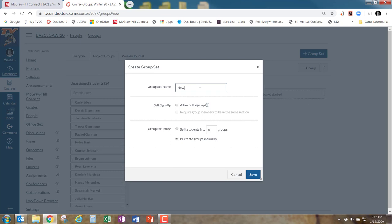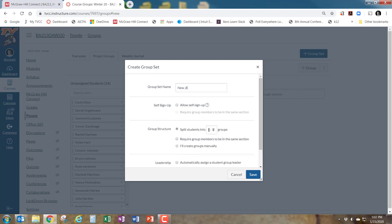When you click 'Group Set,' you can name the group set — something like 'New Journal Entry.' I'm not going to allow self-assign; I form the groups for them. Then I split students into however many groups. If you set the number of groups equal to the number of students in your course, it will automatically divide them one per group — that's what you want. If that doesn't work, you can manually assign them as well. You don't need to worry about a group leader; just create groups automatically and they're good to go.